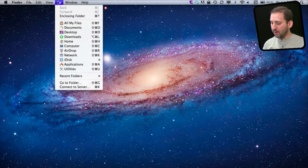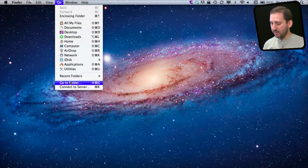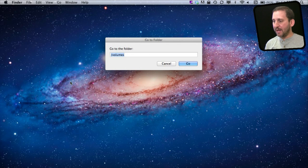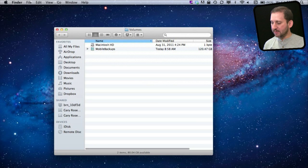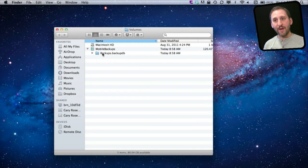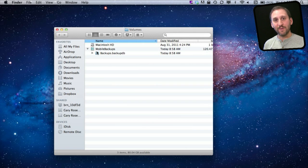You can even see where your local snapshots are kept. In the Finder, go to Go > Go to Folder and type /Volumes. It will bring up the volumes connected — your Macintosh hard drive — and lo and behold another partition called Mobile Backups. If you look in there you will see a backups file. Of course you shouldn't mess with that; just leave it as is, but it is interesting to know where it is kept.